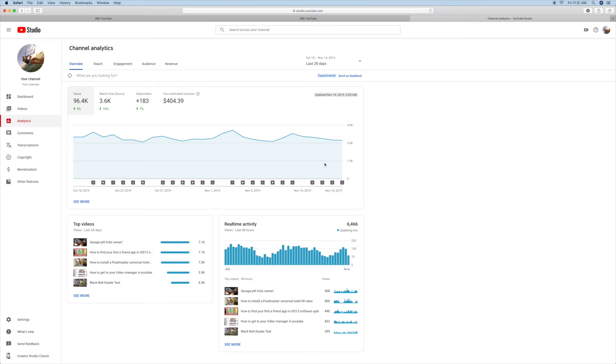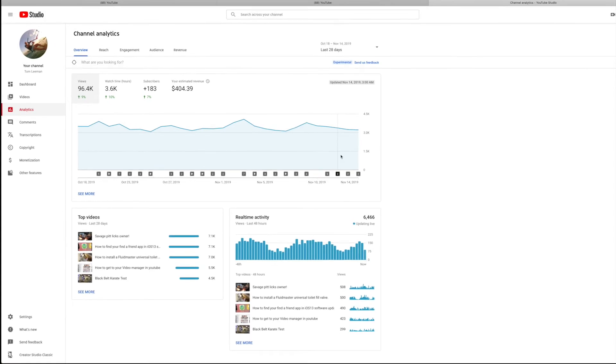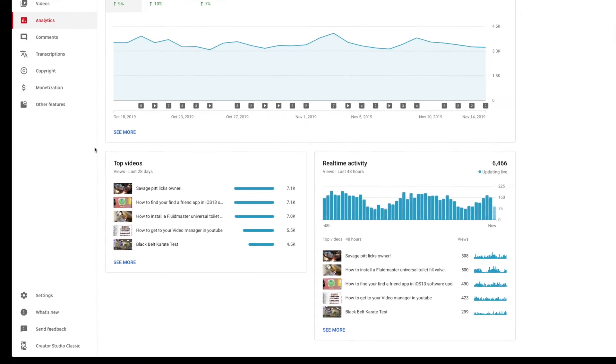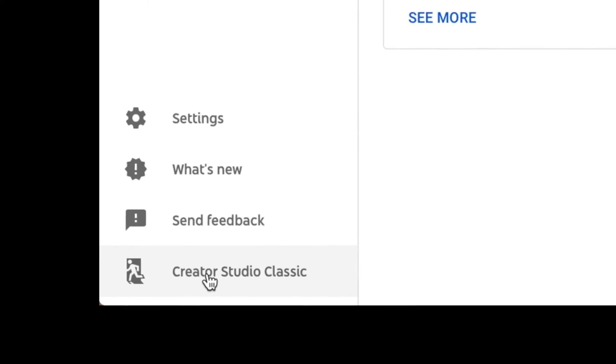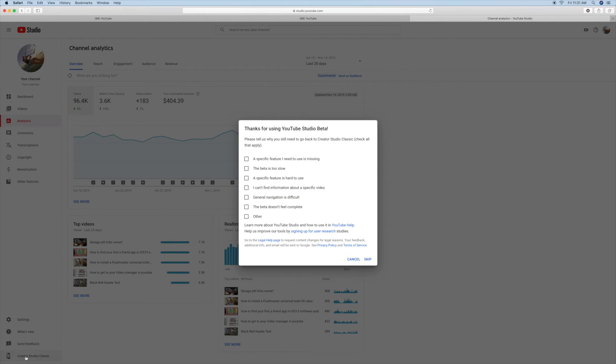But you know what? I want to go to Creator Analytics. So you know what you're going to do to get there? You're going to slide down here and click on this one here, and then you're going to hit skip.